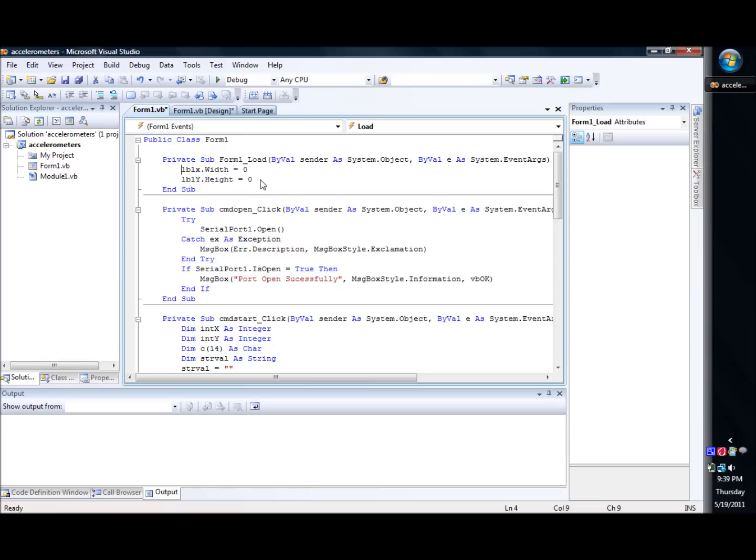We take and we set label X's width to 0 and Y's to 0. So that kind of initializes it as blank. It has no width, the blue bar, so that you'll just have a white kind of pressed in box.